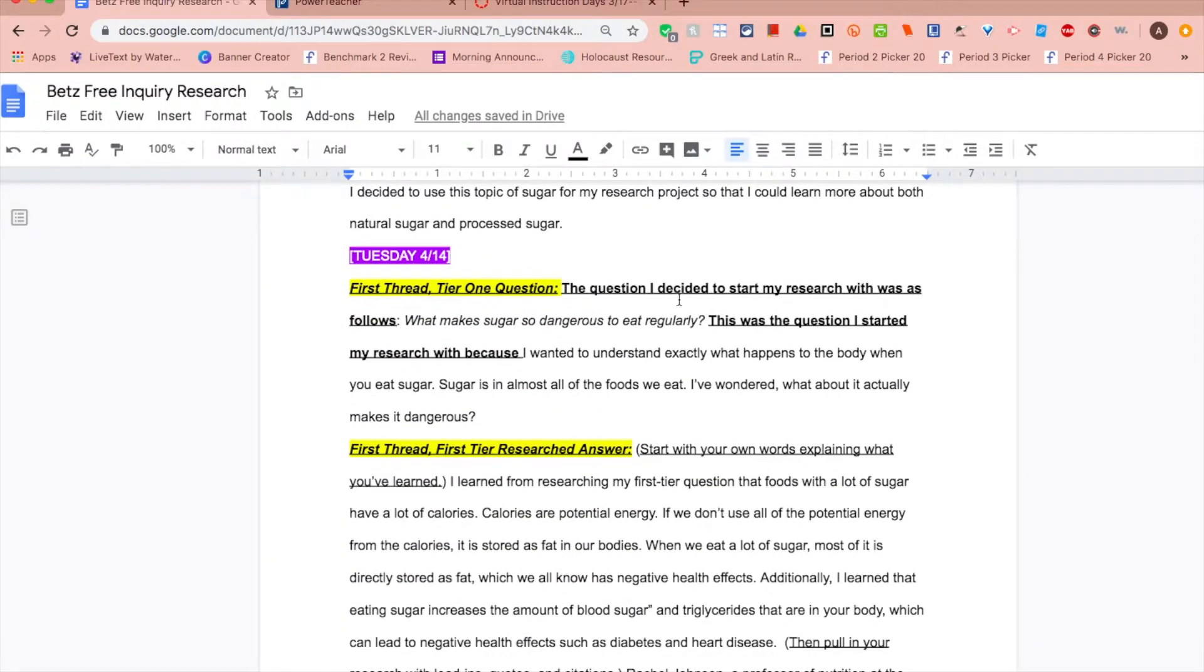Today we're going to be doing the first thread, Tier 1: Question, Research, Answer, and Thoughts on Finding.